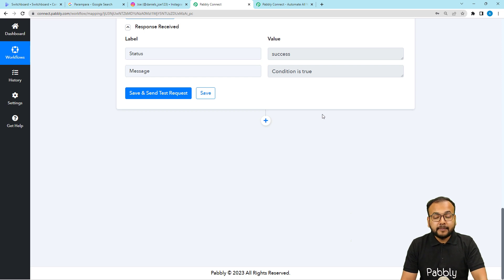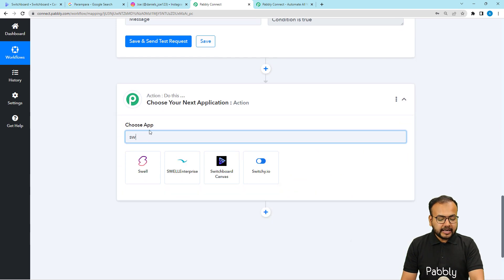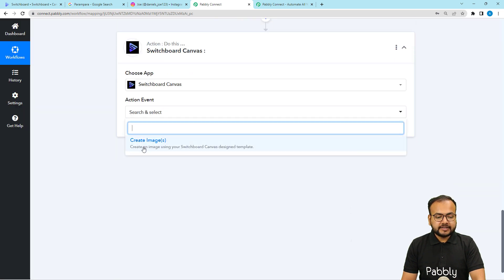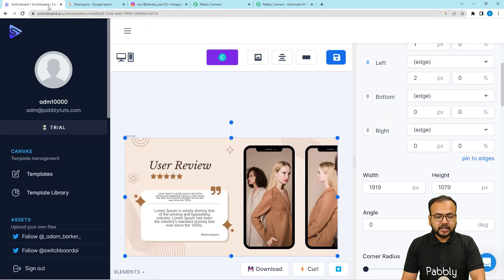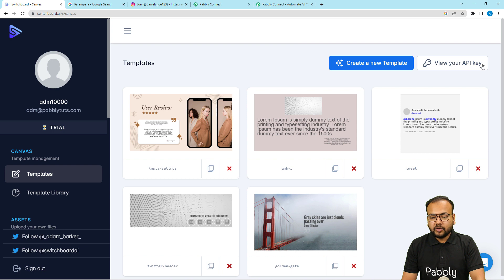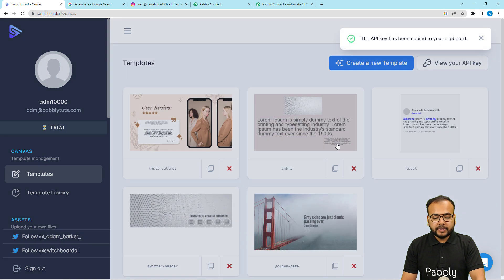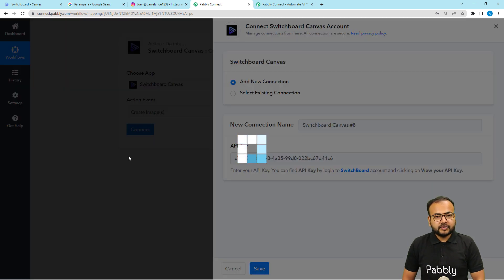Now when the condition matches true, we want to create an image for this rating and share it. Click the plus icon and select Switchboard Canvas to create the image. Select the action event as Create Image and click Connect. Select Add New Connection — it will ask for the API key of Switchboard Canvas. Go to your Switchboard account's templates page, click View Your API Key in the top right corner, copy the Post Type key, paste it here, and click Save to connect.